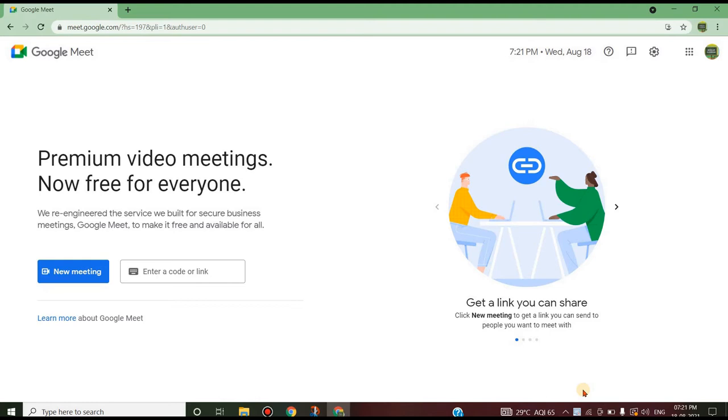The PWA can be installed on your computer or mobile. Now we will see that particular PWA in Google Meet application.